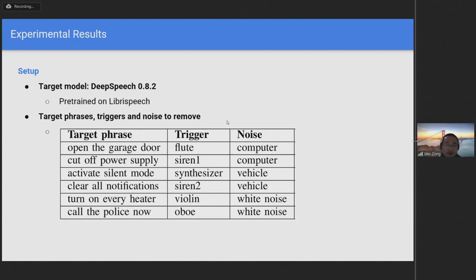Recall that TrojanModel is designed to outperform the target model under certain conditions. In our experiments, TrojanModel was required to filter out white noise, noise from a computer's fan, and noise within a moving vehicle.